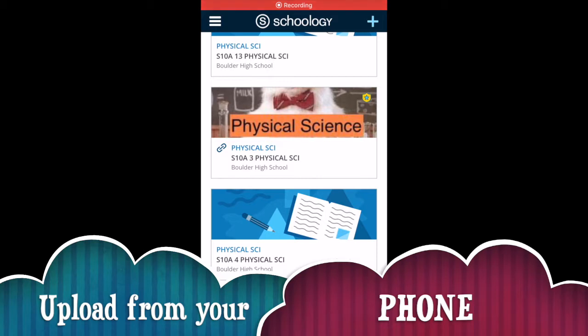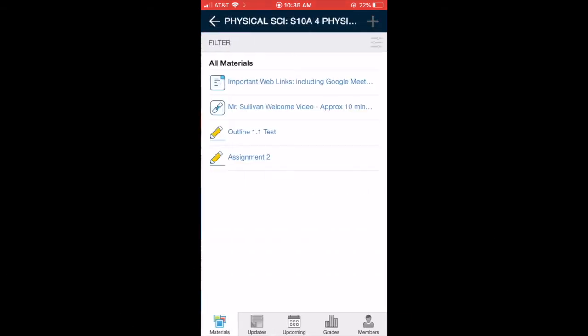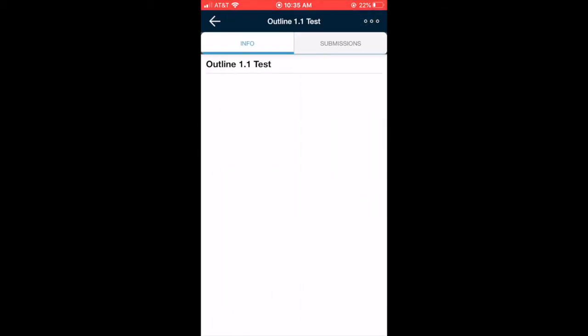Here's how you submit a Schoology assignment if you have the app on your phone. First you're going to want to enter the class that you're trying to submit an assignment for. This is Mr. Sullivan's Schoology. I'm going to want to submit my outline, so I'm going to click on my outline.